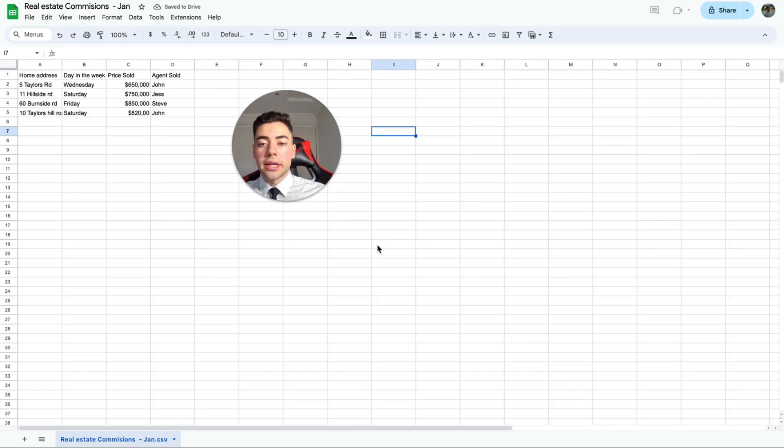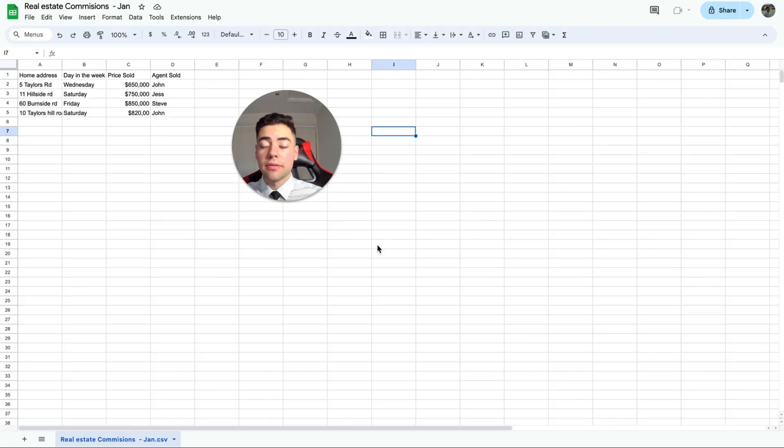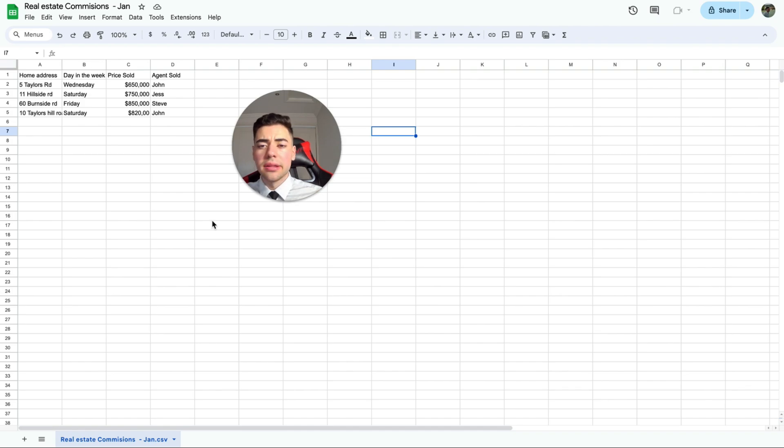So if you see here, I simply have a generic sheets CSV file and this one is just from the month January.